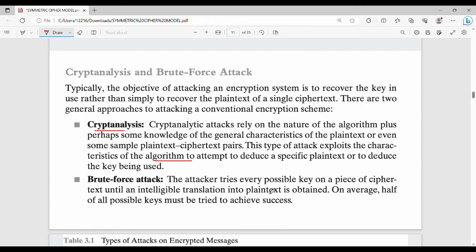In a brute force attack, you try every possible key. For example, if the key length is 4, you try all possible combinations until you find the correct key.